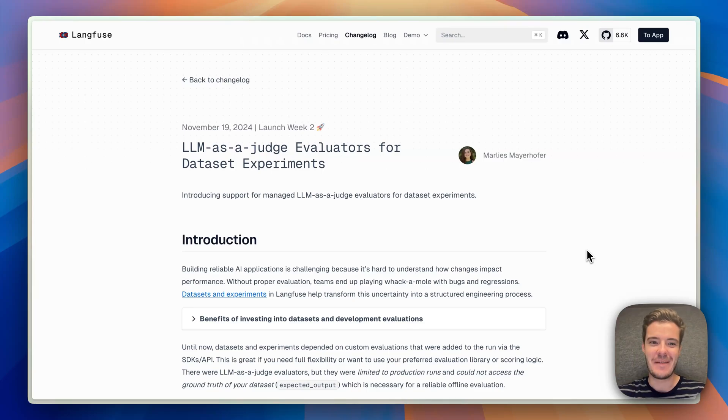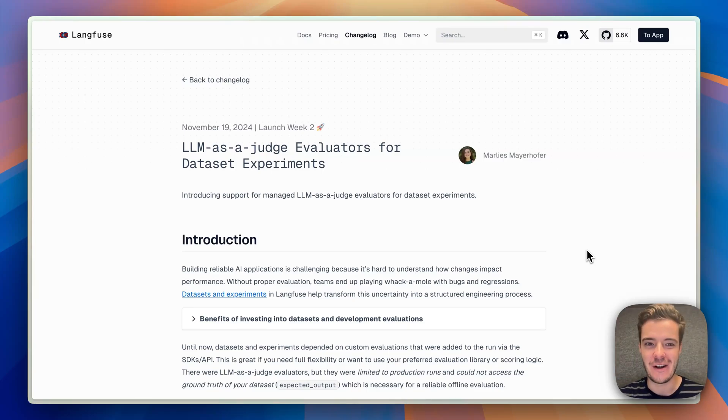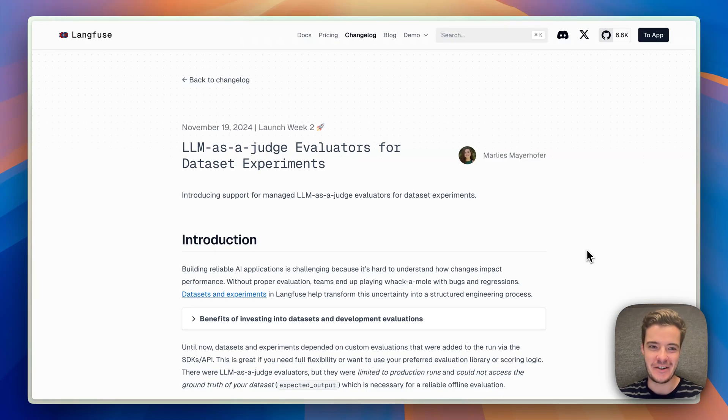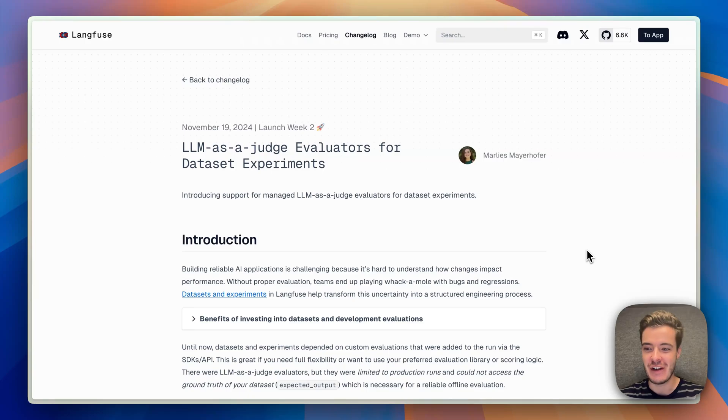Hi everyone, I'm Mark, one of the founders of LangFuse. Today is day two of launch week two, and I'm super excited to share what we've been working on. Back in launch week one, we launched LLM & Judge Evaluators in LangFuse for production traces.